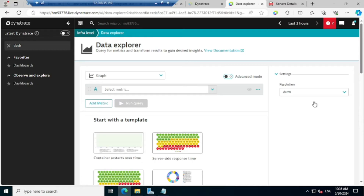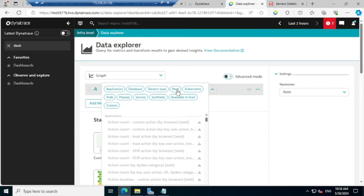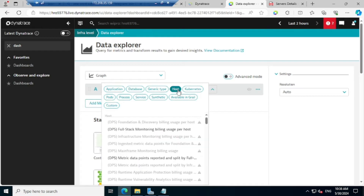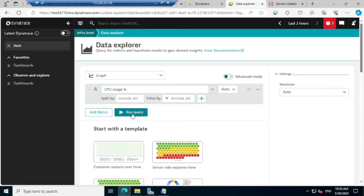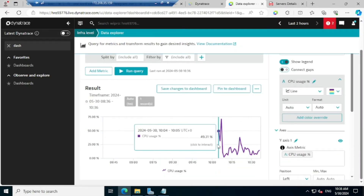It will go to the Data Explorer page where you can see the entire metric details. You need to find whichever one is required for your environment — for host, different metrics are available; for generic type, different set; for database, different set. Since I am looking for CPU usage, I can find that information inside the host. I click on host, then look for CPU usage percentage. I just selected that, and once you select that, click on 'Run Query'.